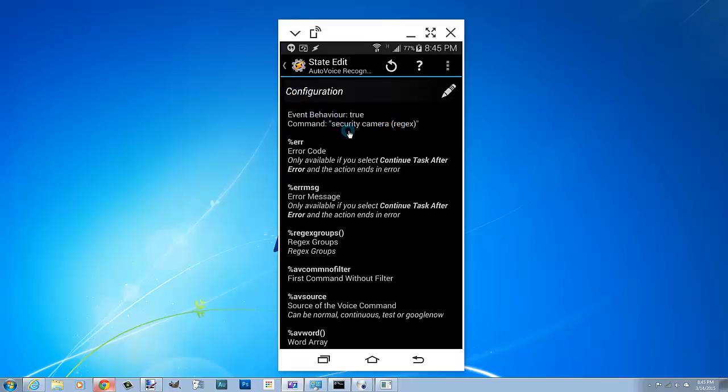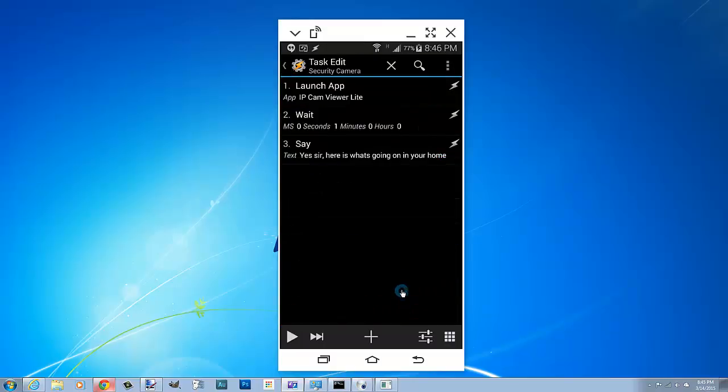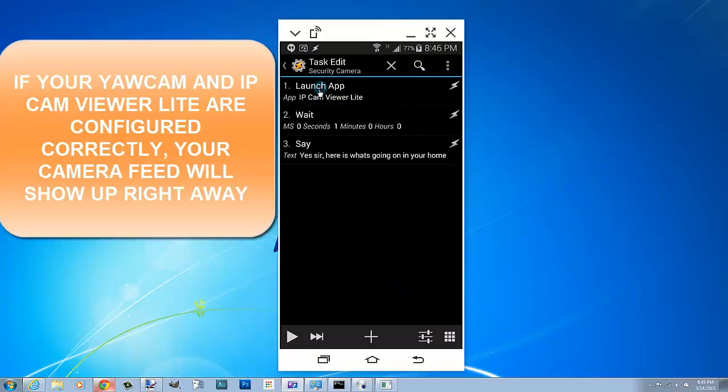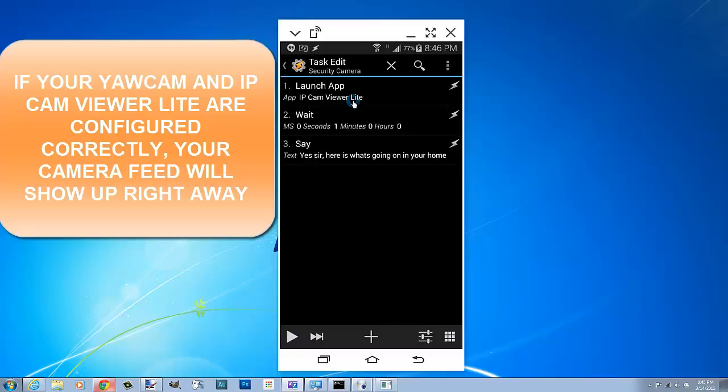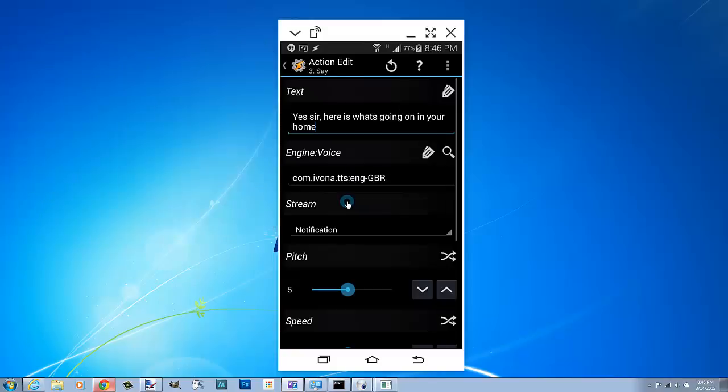So once you say the command, in my case it's security camera, the task is very simple. I launch the IP Camera Viewer Lite app on my phone. Now I already have it configured to my settings so it works from jump. Then I wait one second and then I have Tasker say yes sir, here is what is going on in your home. That is it.